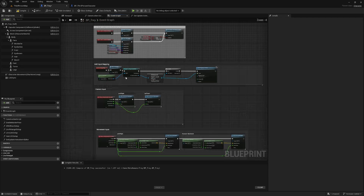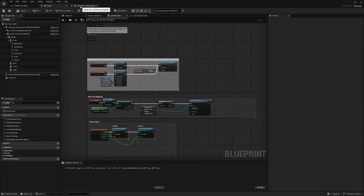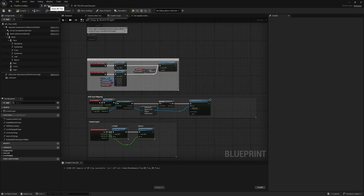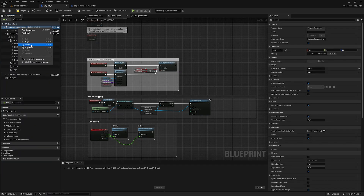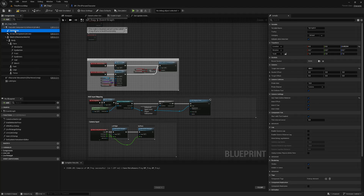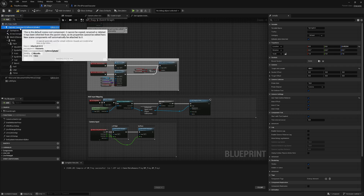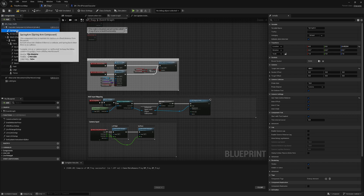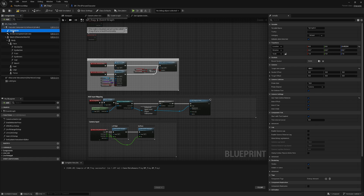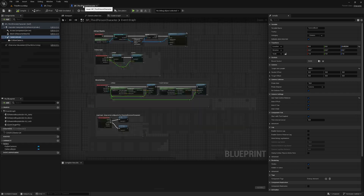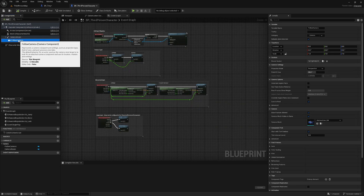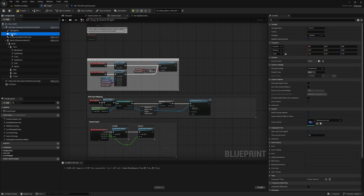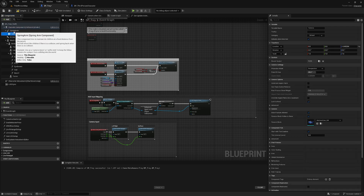Go back to BP Third Person Character. Grab the Camera Boom, right-click and copy. On our Capsule Component, right-click and paste that spring arm. Notice it's just called Spring Arm here — that is what that type of component is actually called. The beauty of copy-pasting from BP Third Person Character is it brings all the settings with it, so the camera boom will act exactly as it does in the third person template. Also right-click the Follow Camera, copy it, and drag it onto the Spring Arm to parent it correctly.